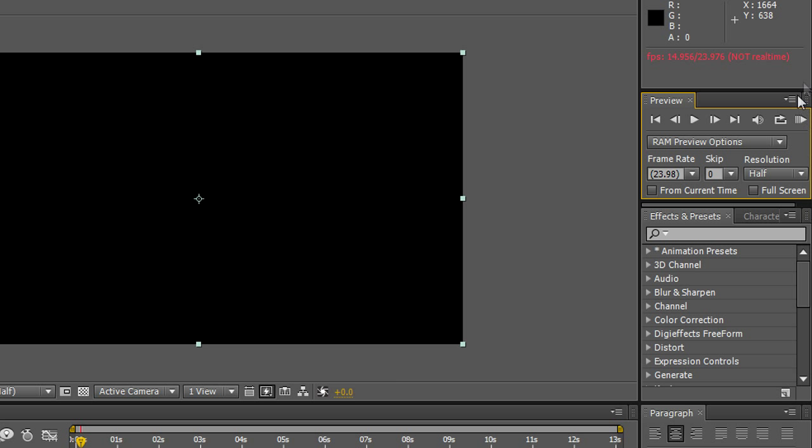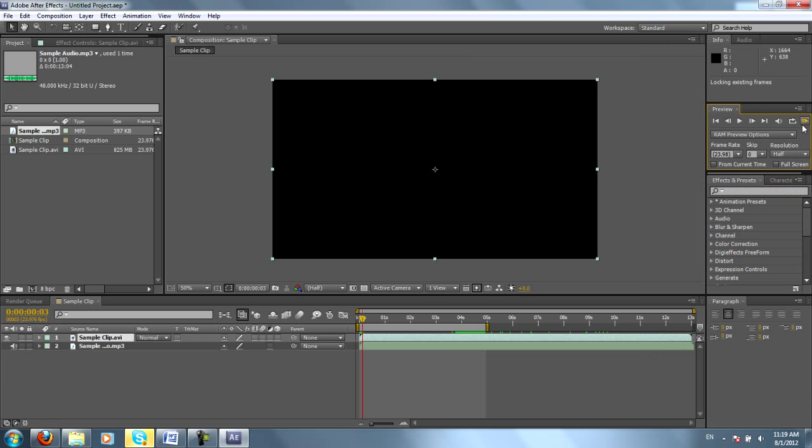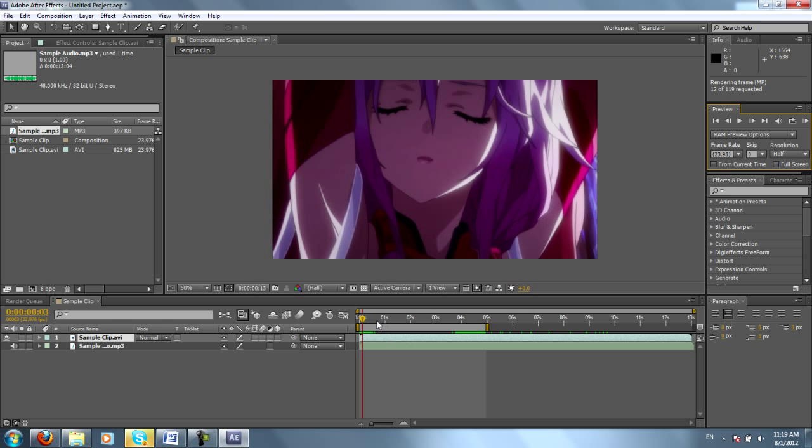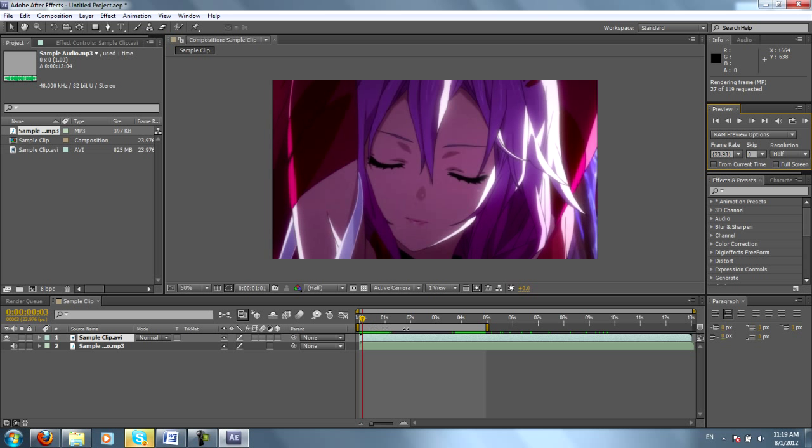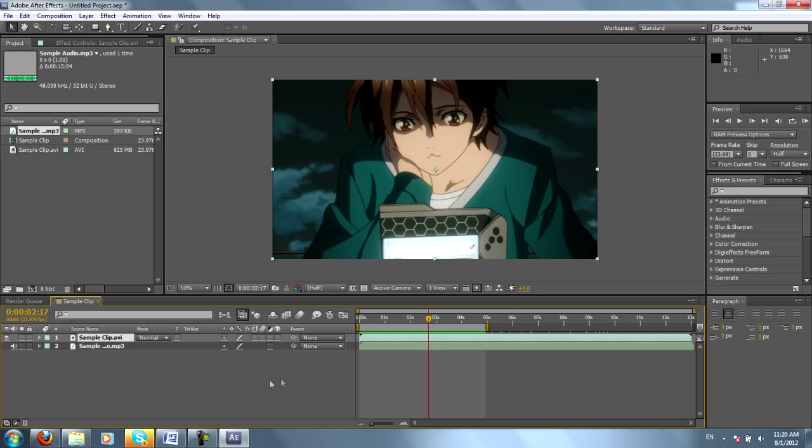What you'll usually want to do is hit this play button that says Ram Preview. After a short render time, maybe about 10 seconds, the entire segment that's highlighted between these two yellow bars will preview.